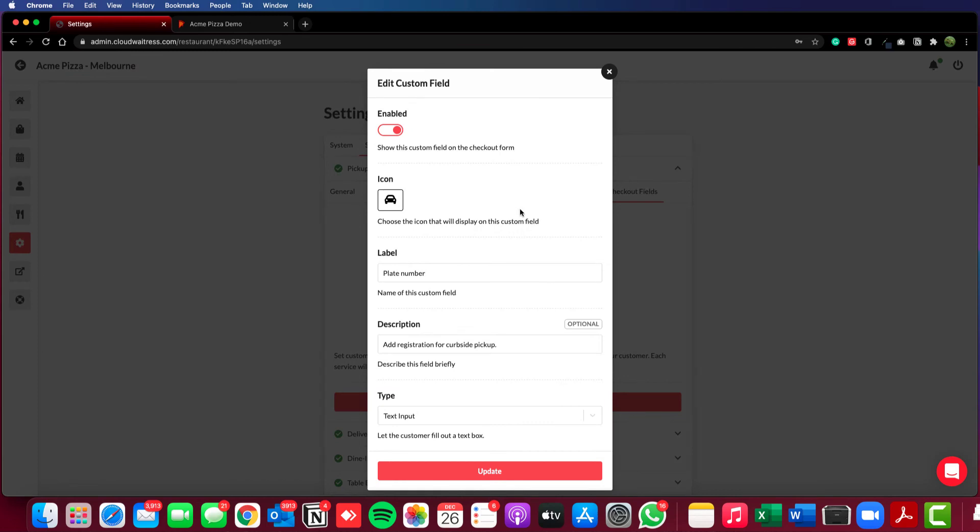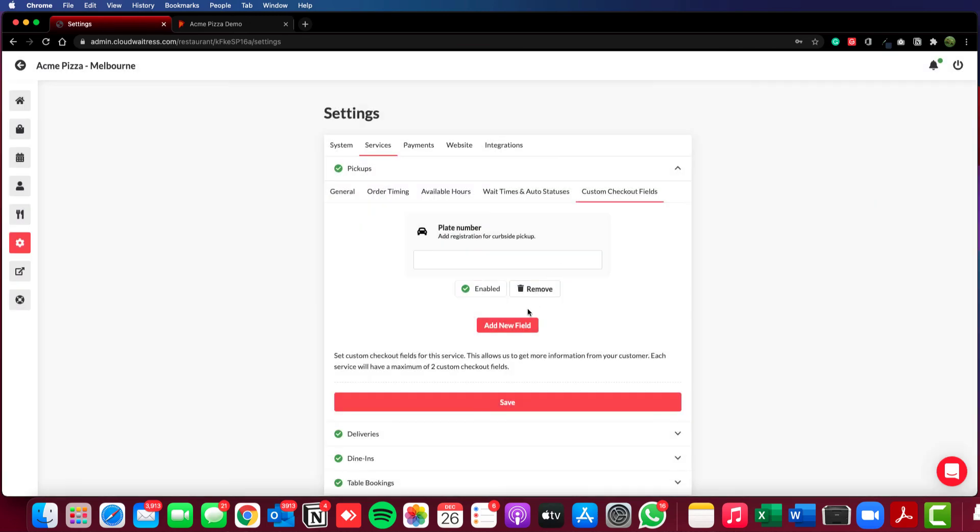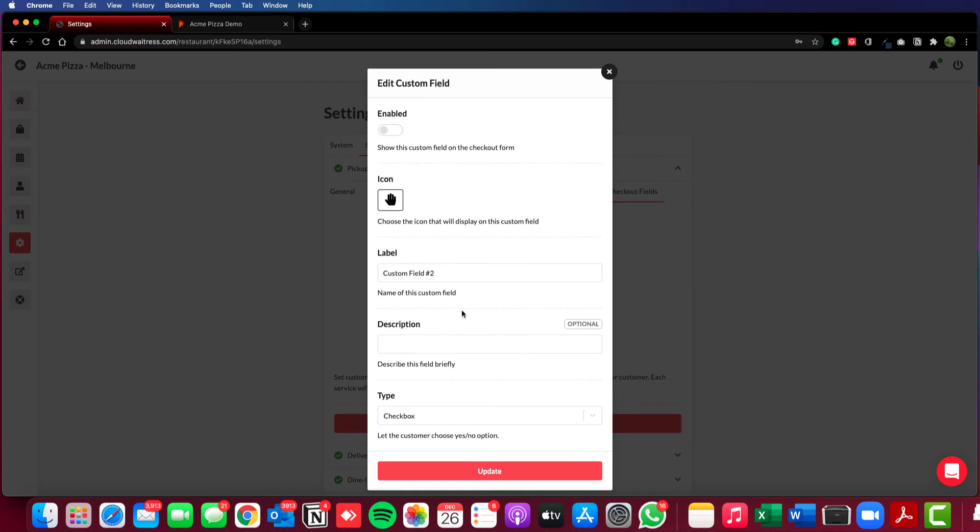We can click on it to edit it. We can also add additional fields to the checkout.